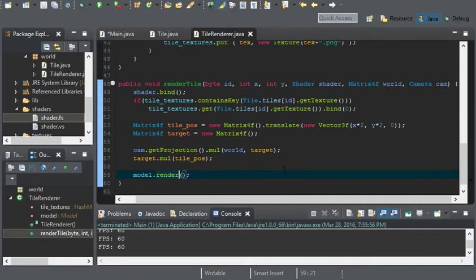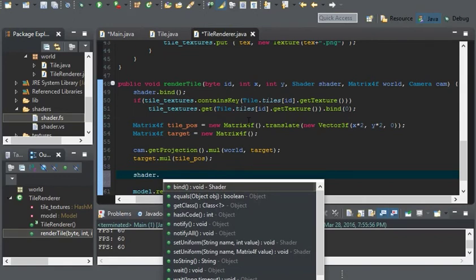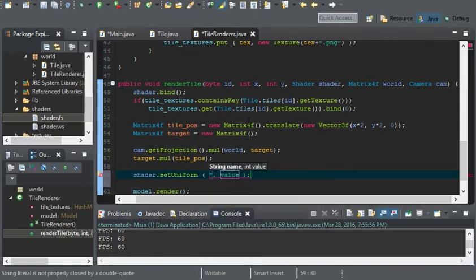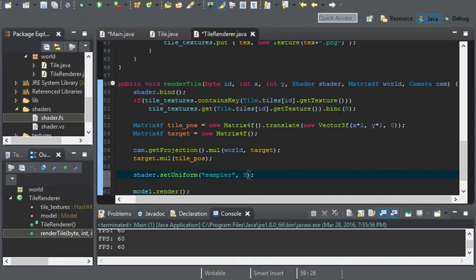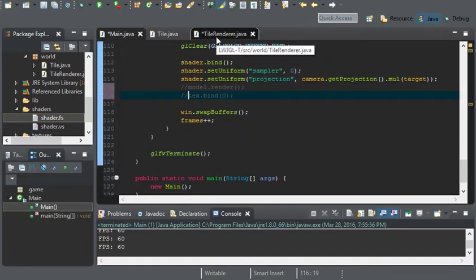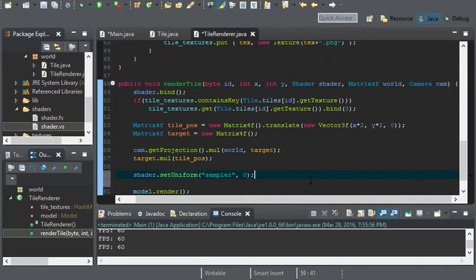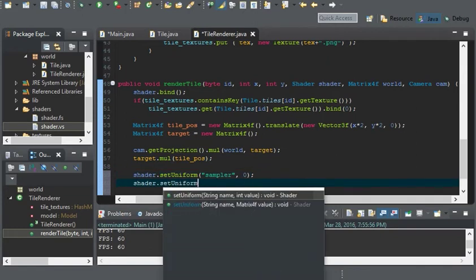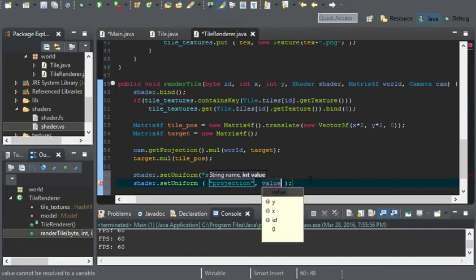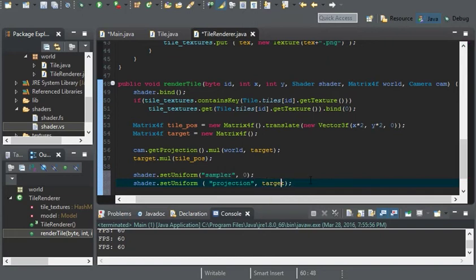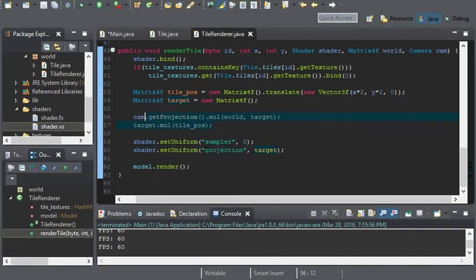With our shader class, before we render the model, we'll use shader.setUniform with the string name sampler and set it to zero, because we bind the texture to the first sampler which is zero. The last variable we have to set is projection: shader.setUniform with our projection using target, because target is the matrix that has everything we've put into it from the math.